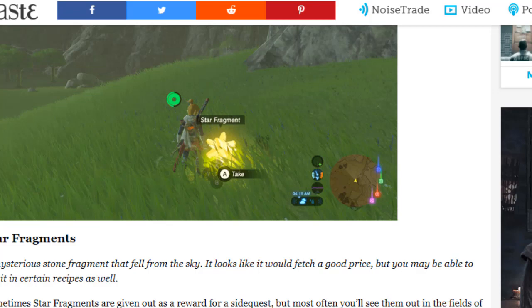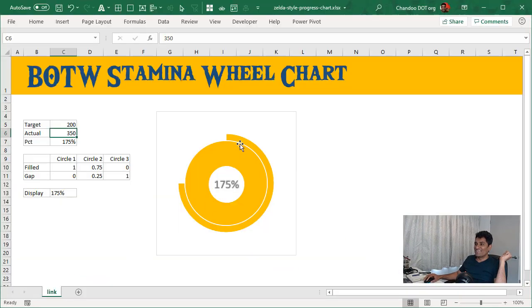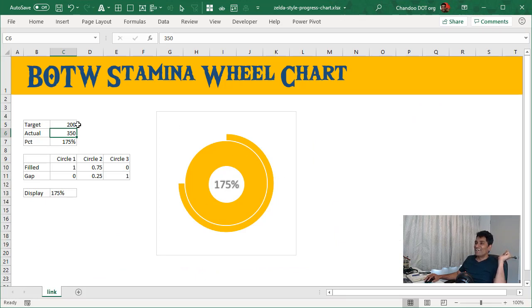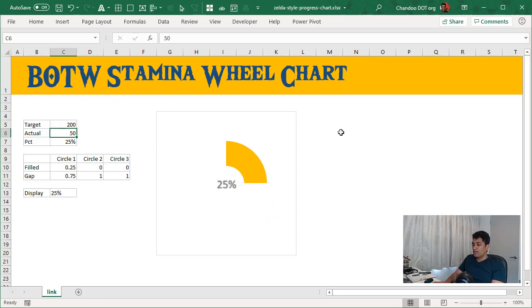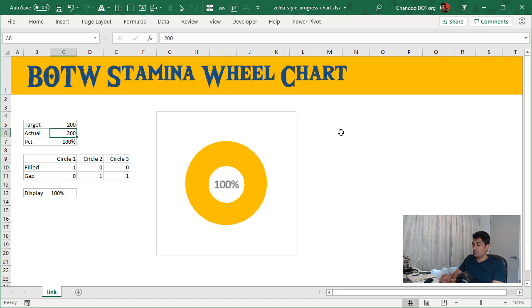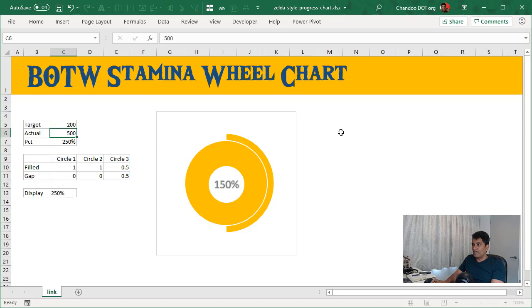I got really curious because this is a very cool way to depict what you have versus a target. I thought maybe we should make something like this in Excel. So this is my Breath of the Wild stamina wheel chart in Excel. Let me quickly play here. If I have 50 target of 200 and actual 50, this is how it shows up. At 175, then when you go 200, you get a full circle. After 200, at 250, you get something extra on the top.